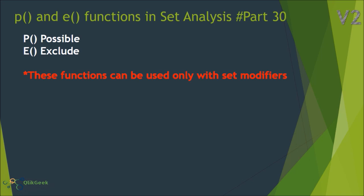These functions only work inside set modifiers. If you're trying to use these functions outside the set modifiers, it's of no use. Let's quickly jump into QlikView and see where to use these functions.